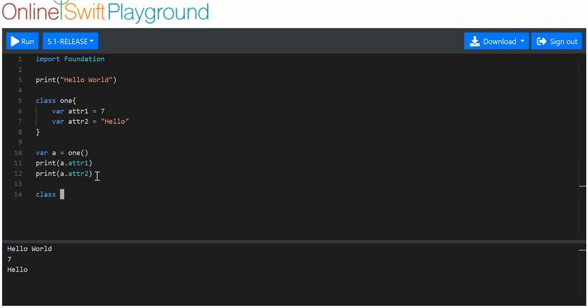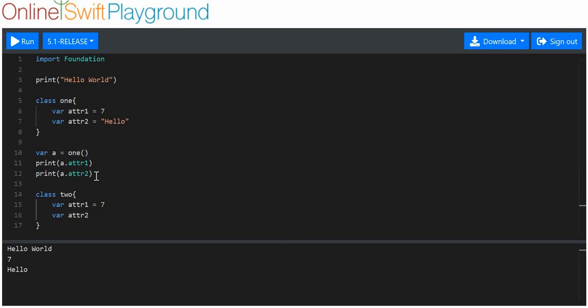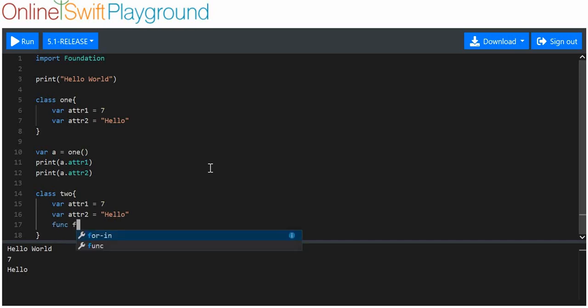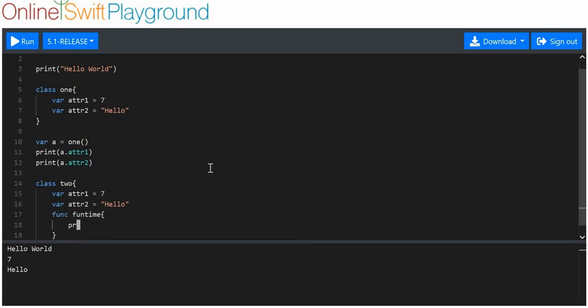Now, let's make another class. We'll call it class2. And we're going to give it two variables. We're going to say ATTR1 again, equal to 7. And we're going to have variable ATTR2 equal to a string of hello. And we're going to pass in a function that's called funtime. And it's going to print out a line of code.